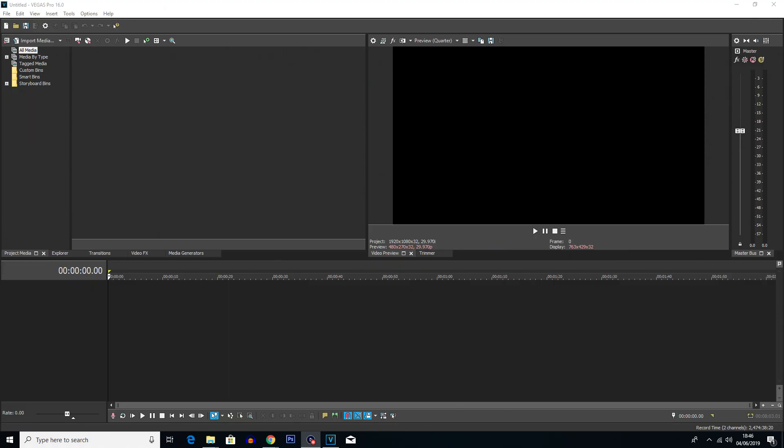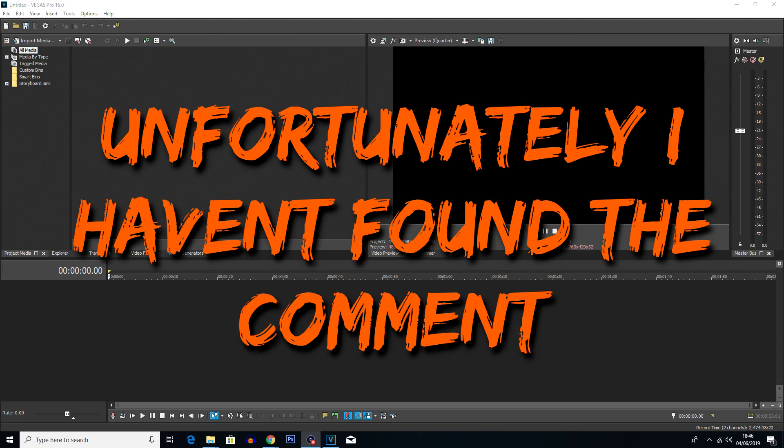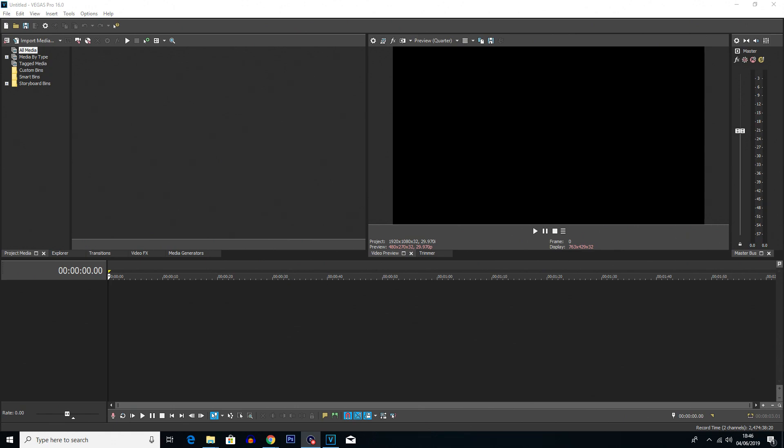Okay guys, so this tutorial was actually recommended by one of you guys. Unfortunately I can't find the comment at the moment. If I find the comment by the time I'm editing this video then I'll put it on screen now, if not then I apologize for that but someone did comment this one so thanks for the suggestion.